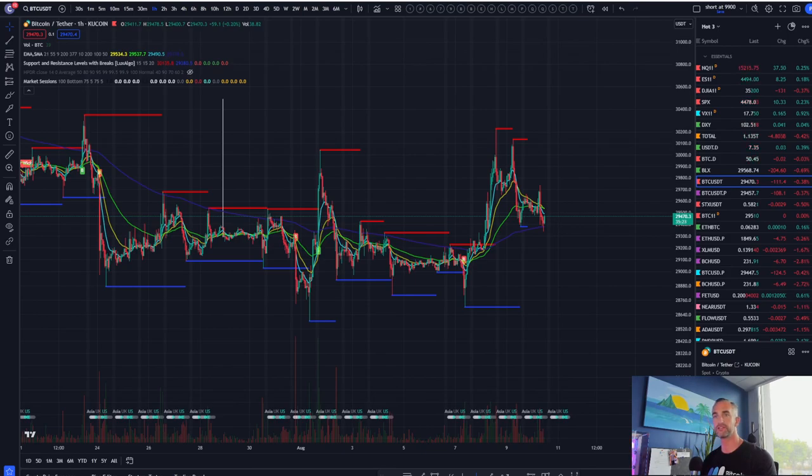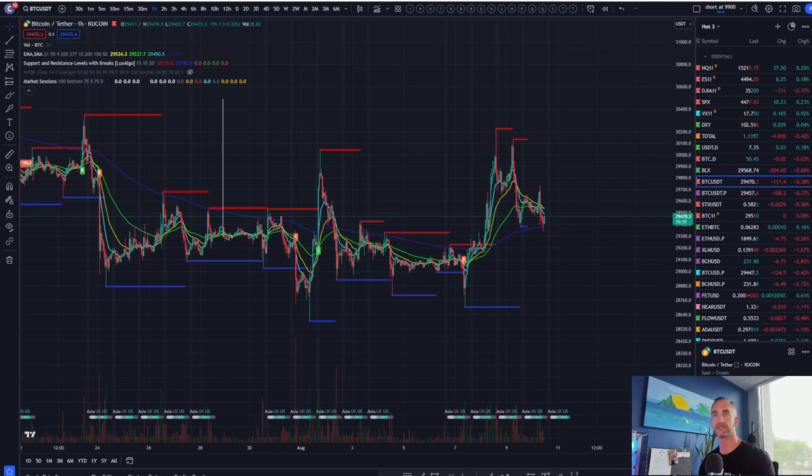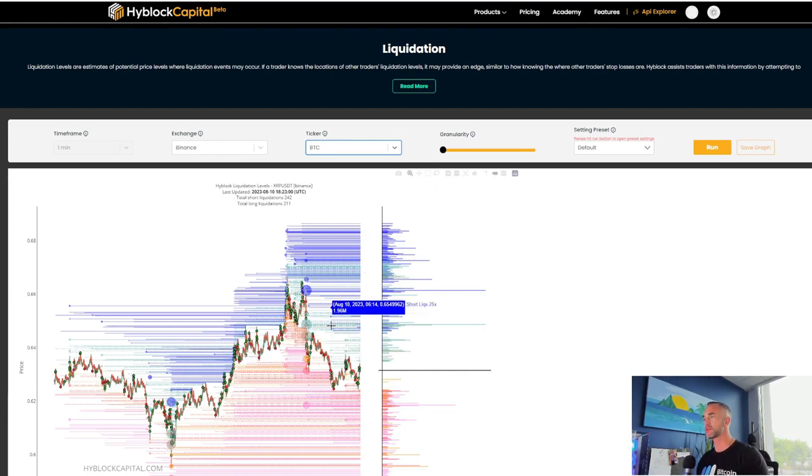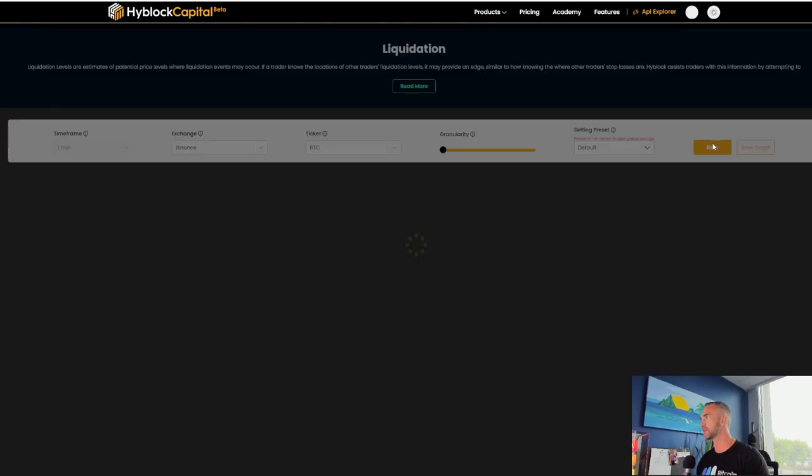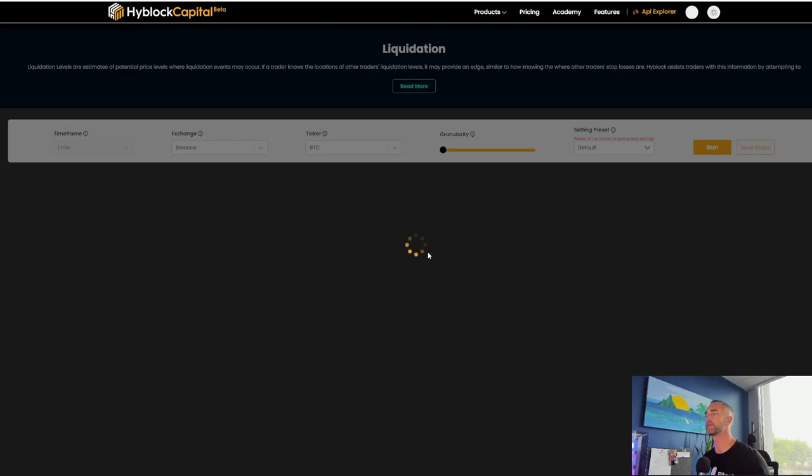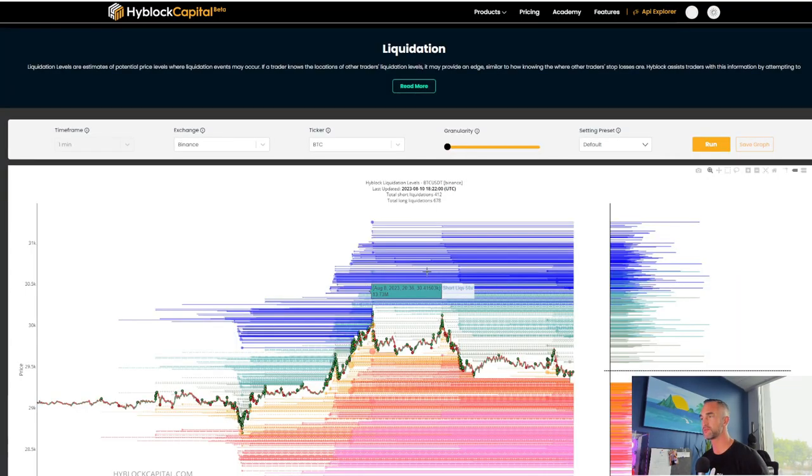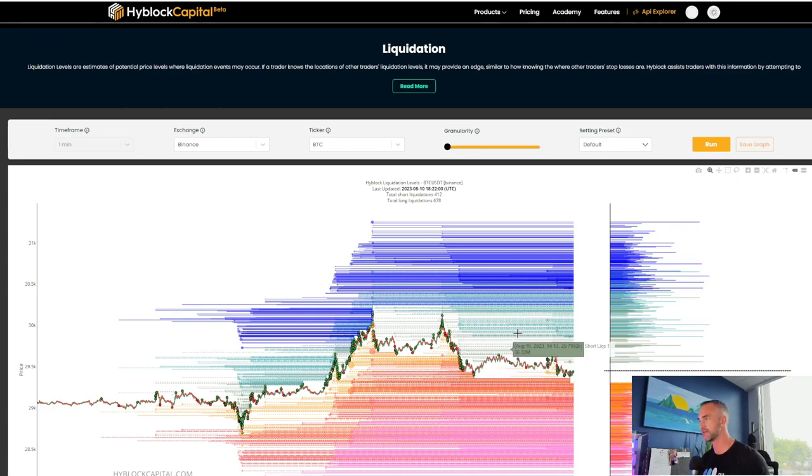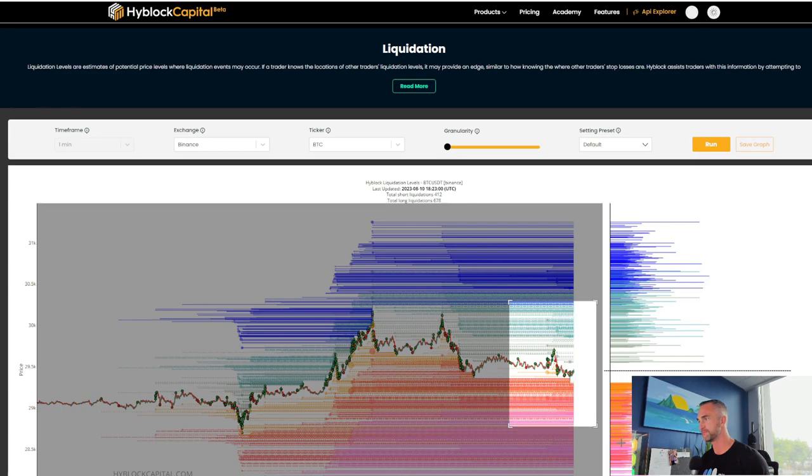One, two, three drives and we get a failure and now a bounce to the upside. Where's the main liquidity levels? I got a new tool here now called the HyBlock Capital liquidity levels. I will just show it to you briefly here. And what we're going to look at is where the major liquidation levels are for Mr. Bitcoin.